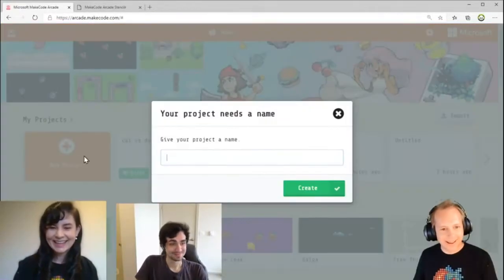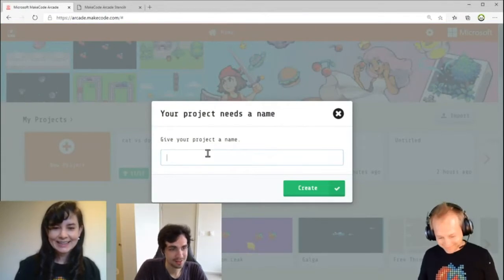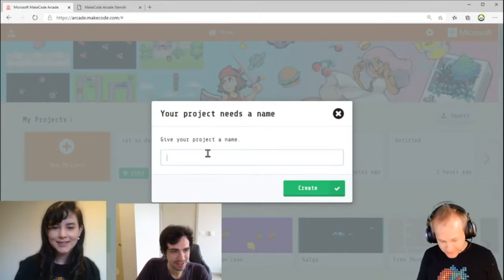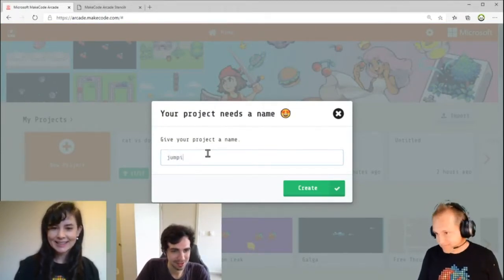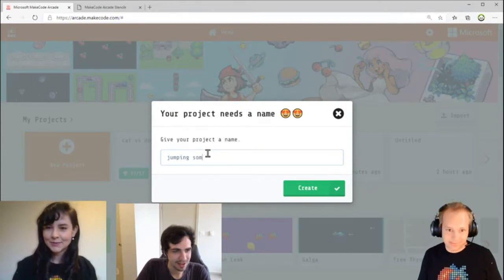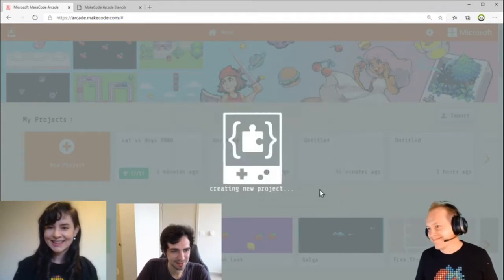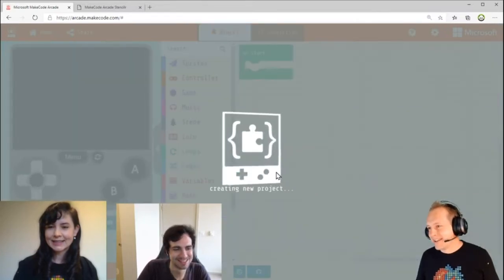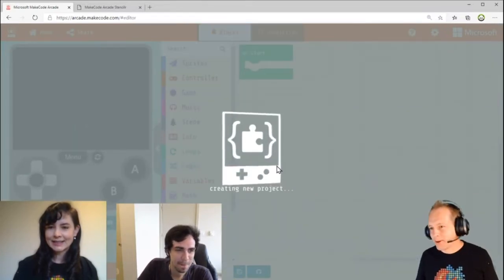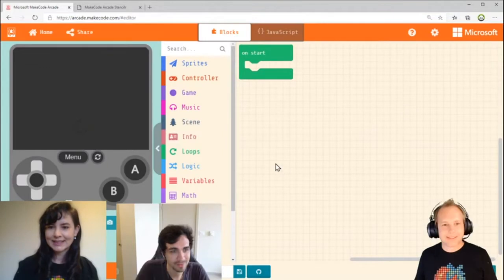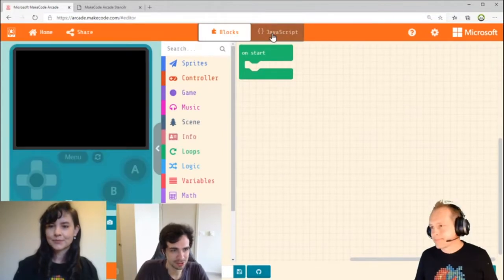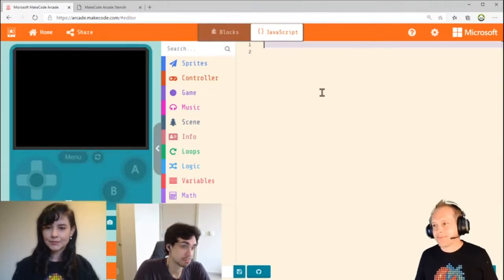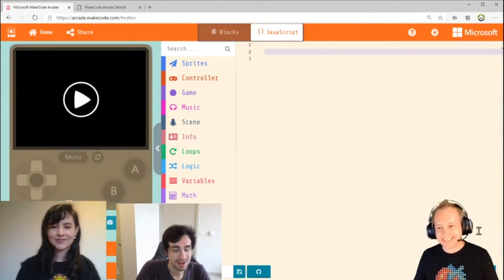Alright, shall we go? Yeah, let's create a new project. So you need a name for it. Whatever we want to name it. Always love it when the hearts pop up, because that means you got a good name. Jumping something. I'm not sure exactly what's going to be jumping. I'll probably update it.